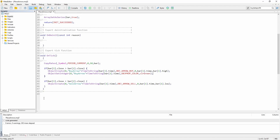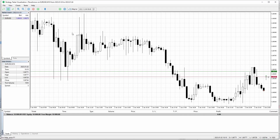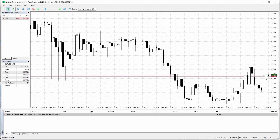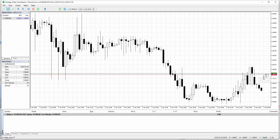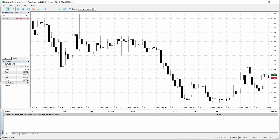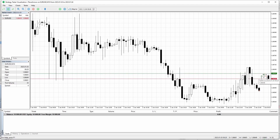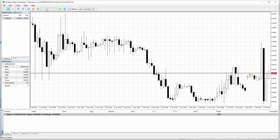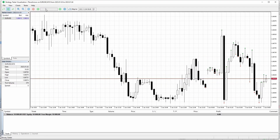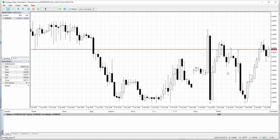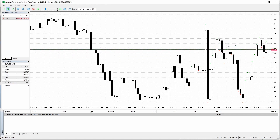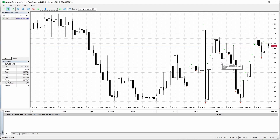Let's compile it. Seems to work — let's check it out. Here we are inside the strategy tester. You can see we are currently placing buy arrows up here, and there's a sell arrow. Let's speed this up a bit. You can see we are placing the arrows at the appropriate place, either at the high or at the low.